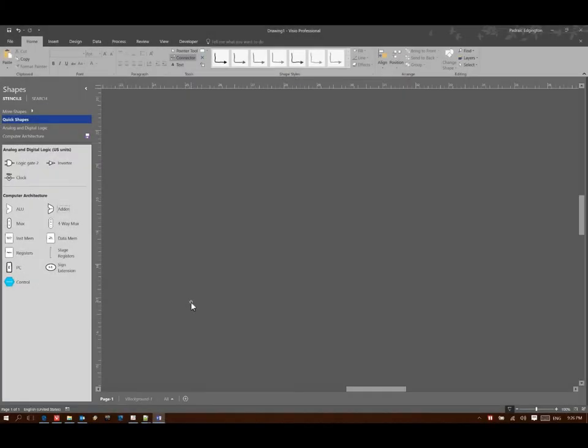This time we're going to be building a data path for a load word instruction. So a load word instruction wants to go fetch some data out of memory and store that back into a register. So there's a few things that are going to happen here.